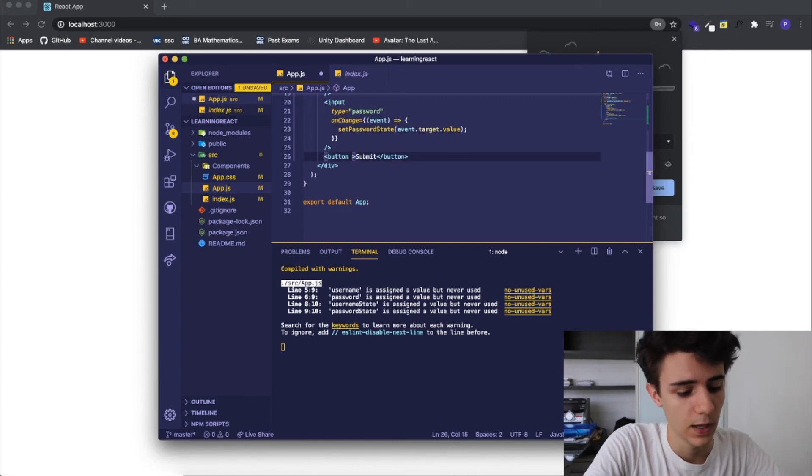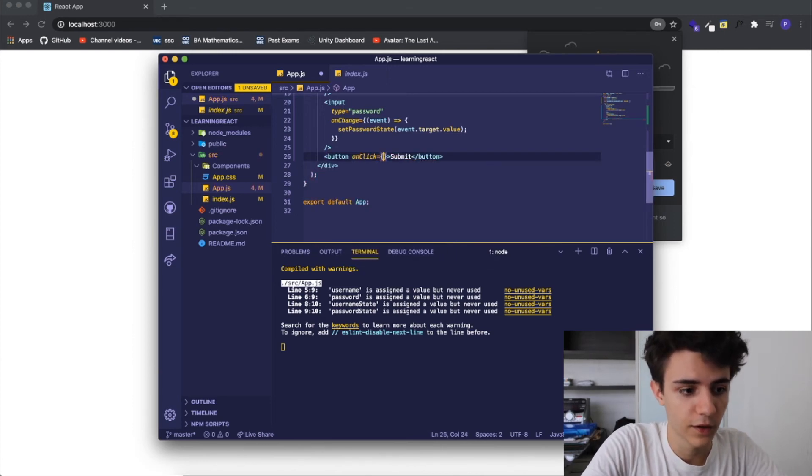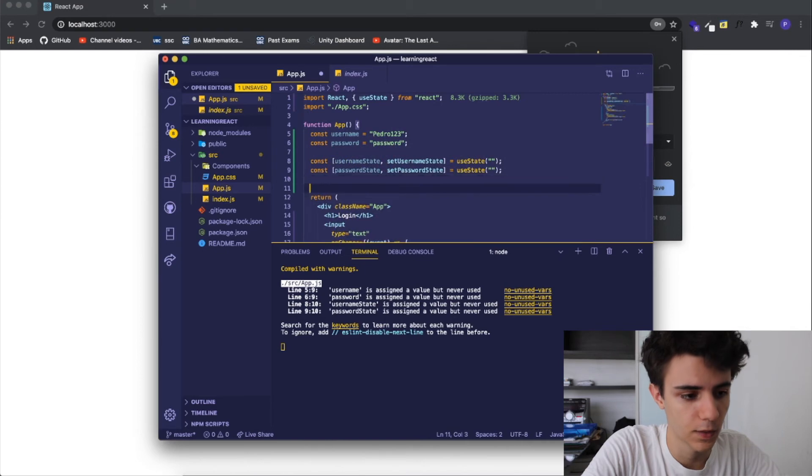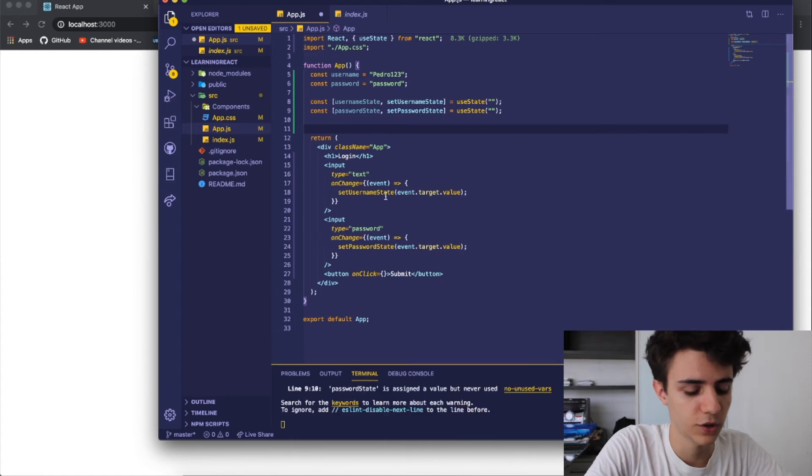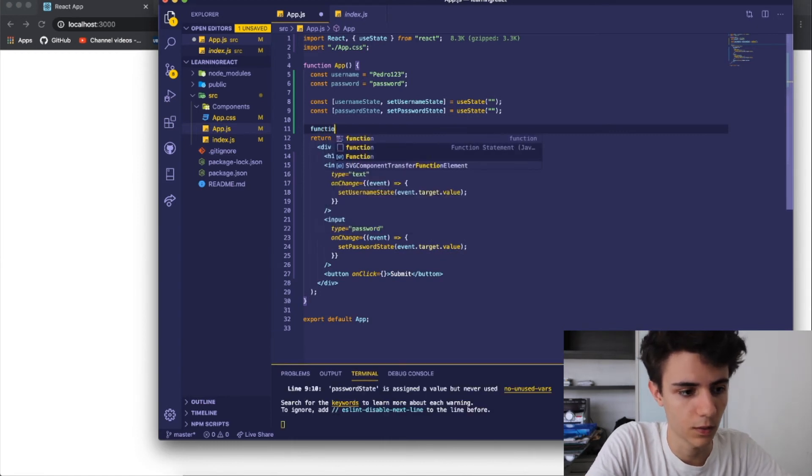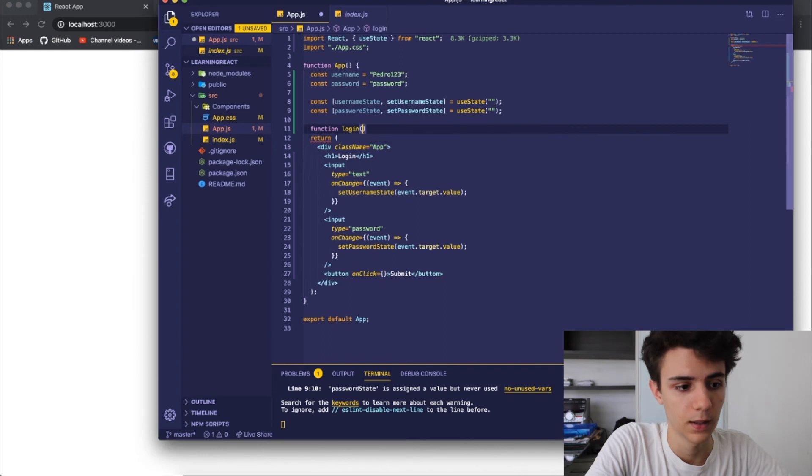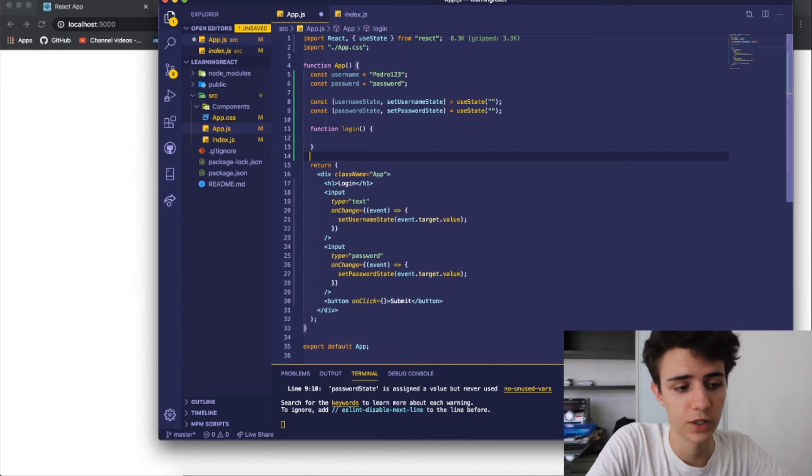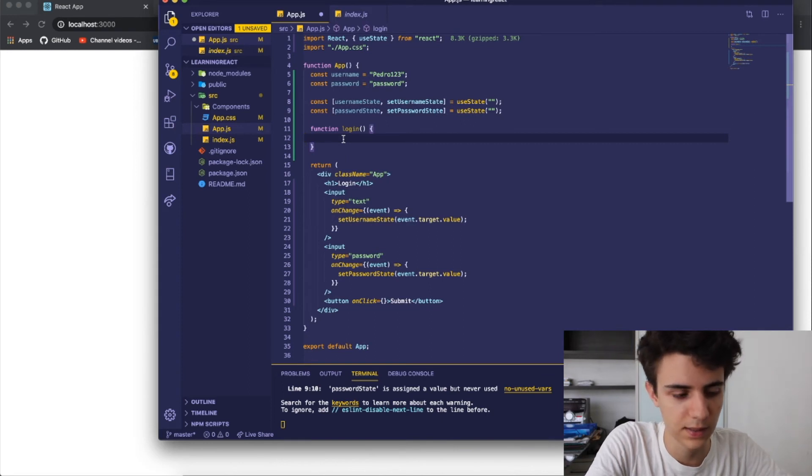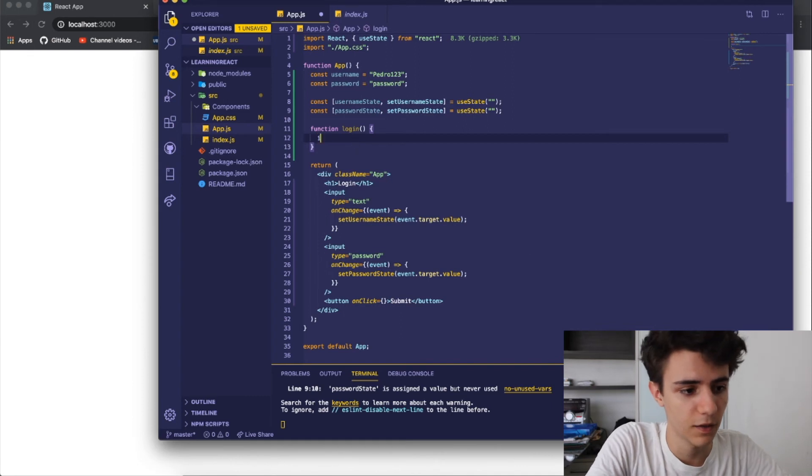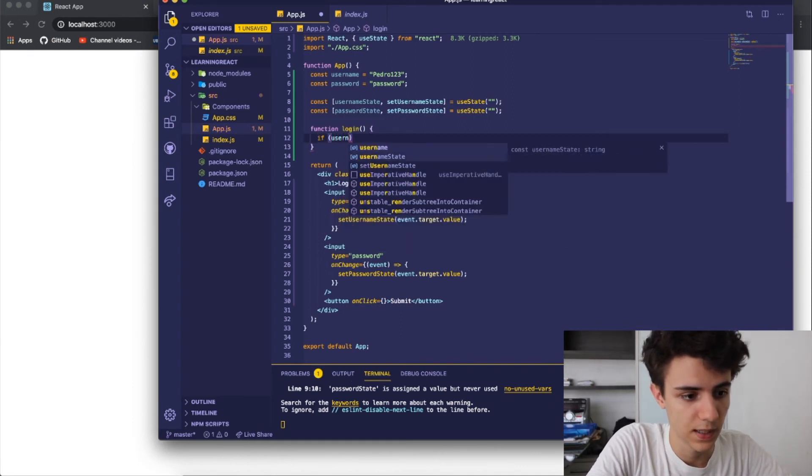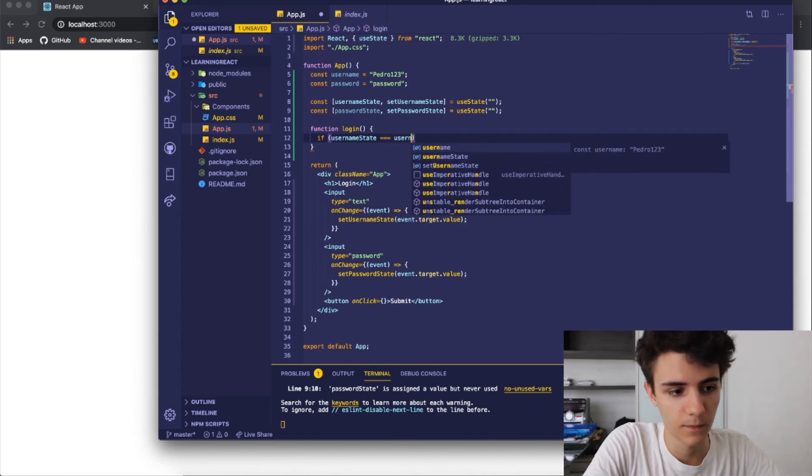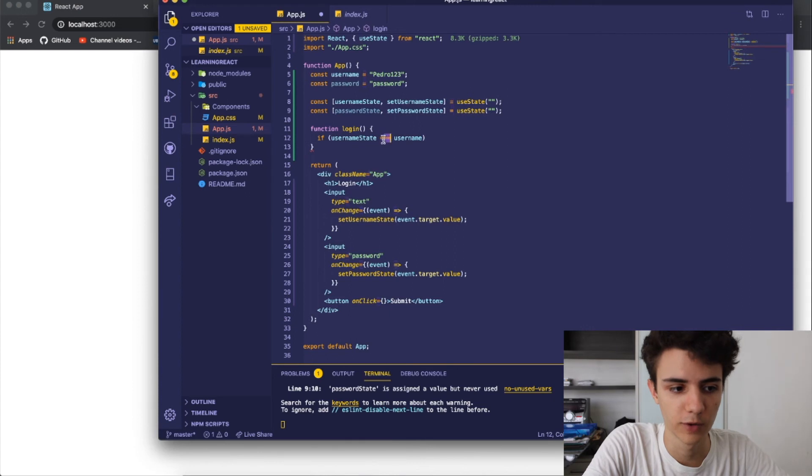Basically it works now however we're getting the inputs but we're not doing anything with them. I'm going to give an on click event to the button and I'm going to create a function up here which is going to be called login. Inside of here basically we're going to check if the username state and password state that are currently existing are equal to the username and password that we set up here.